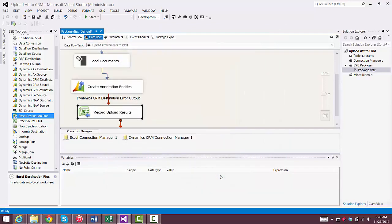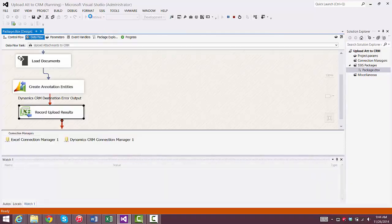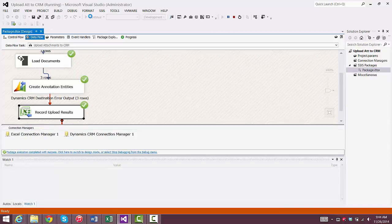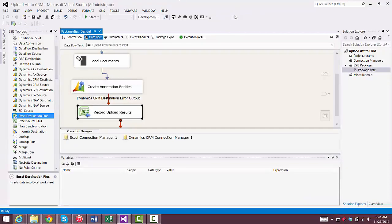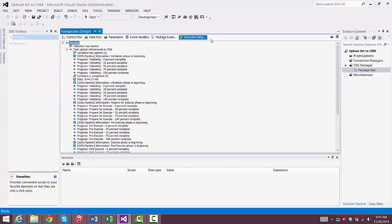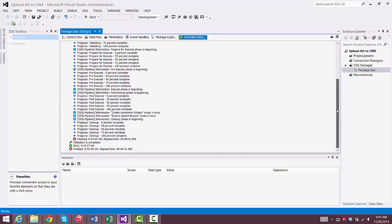And now we're ready to execute the package. All right, and we have success, so we stop debugging. We'll take a look at the results, and everything looks good.